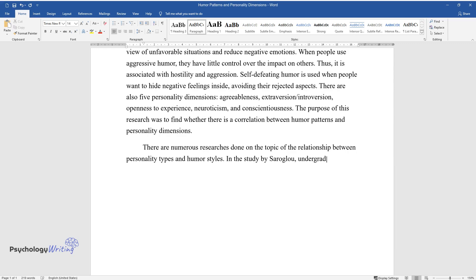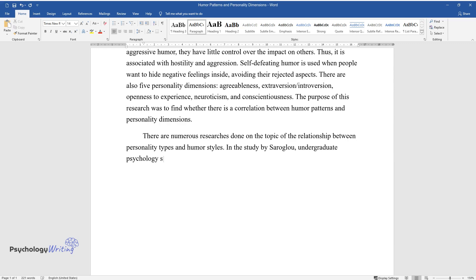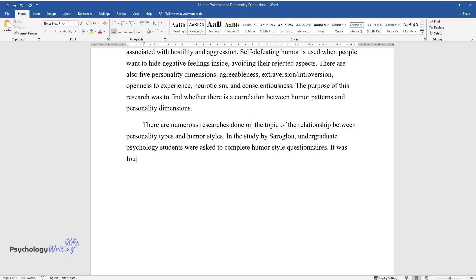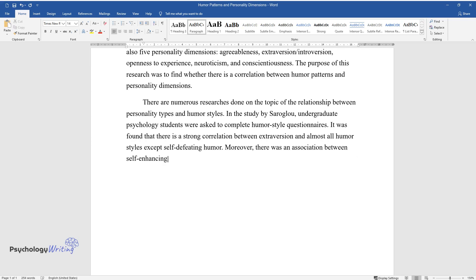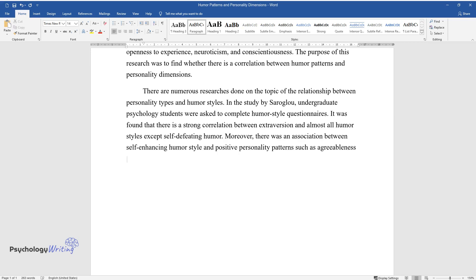undergraduate psychology students were asked to complete humor style questionnaires. It was found that there is a strong correlation between extroversion and almost all humor styles except self-defeating humor. Moreover, there was an association between self-enhancing humor style and positive personality patterns such as agreeableness and openness.